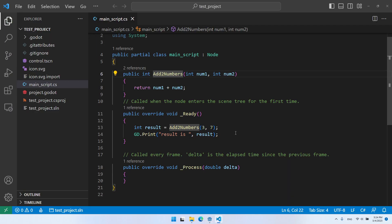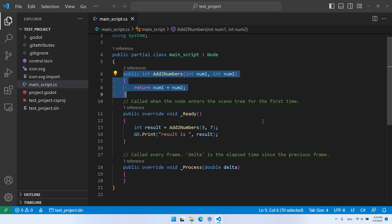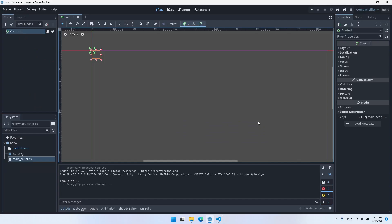Let's say that this code is too complicated and I want to split it into two different files. Specifically, I want to move the addition method to a different class in a different file. Let's get back to the Godot editor and create a new script to which we'll move the AddTwoNumbers function.